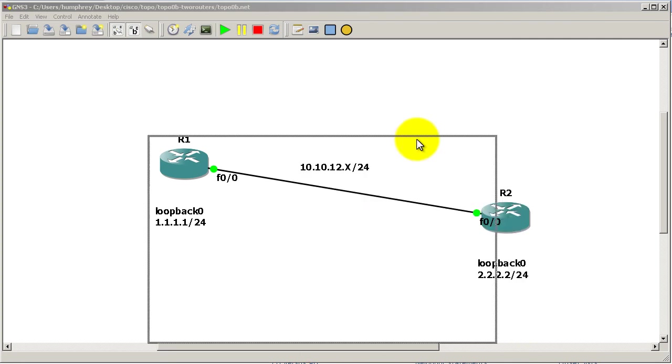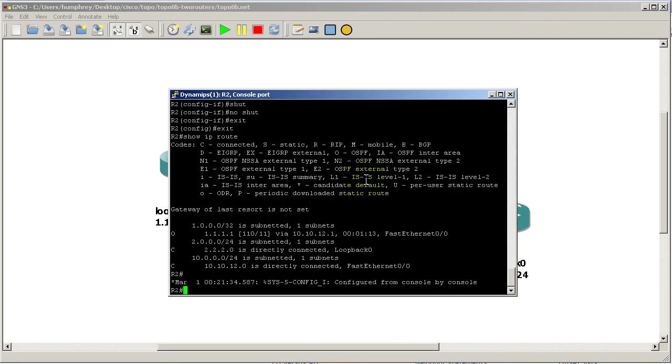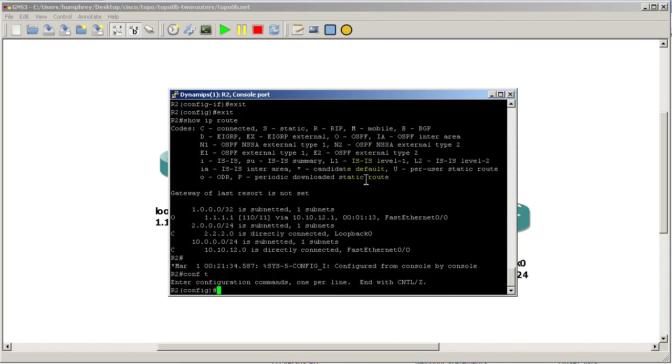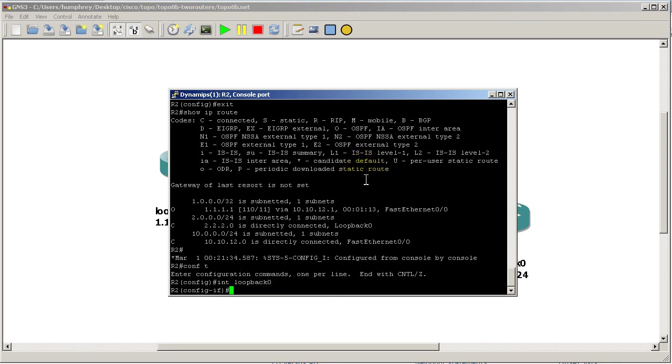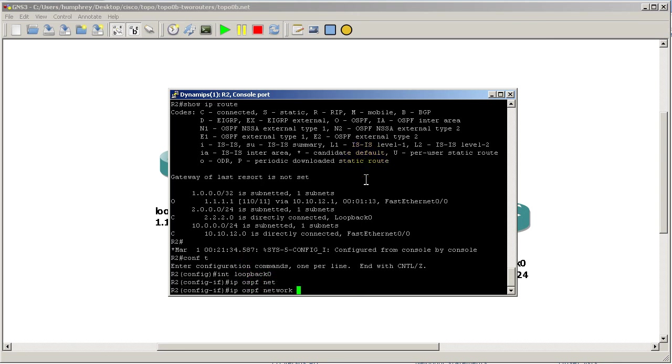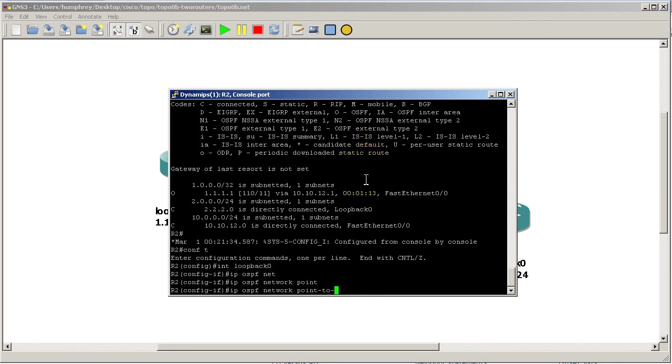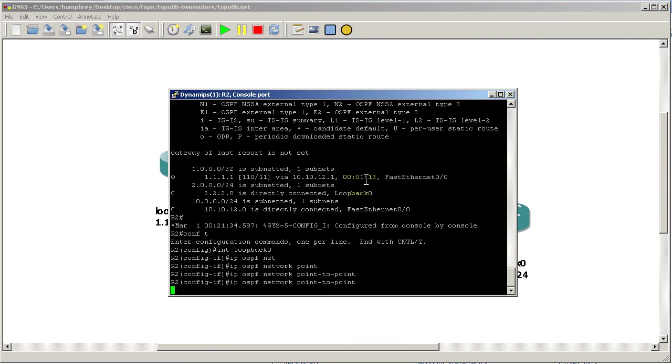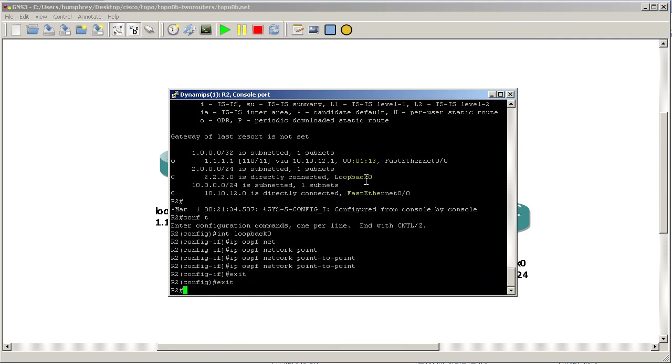Going to router two, we're going to do the same thing so that router two tells router one the correct mask. Interface loopback zero, ip ospf network point-to-point.